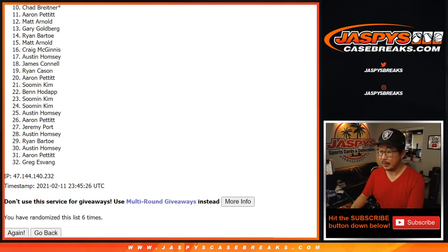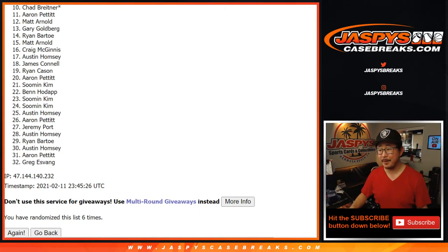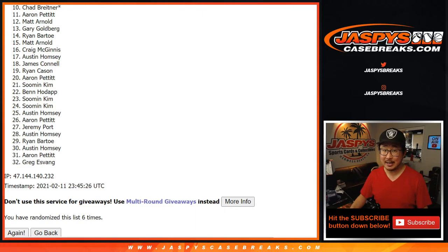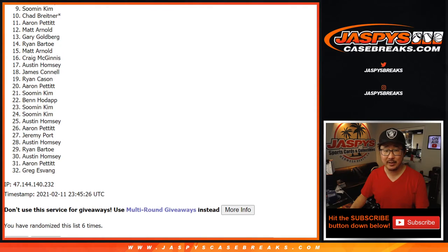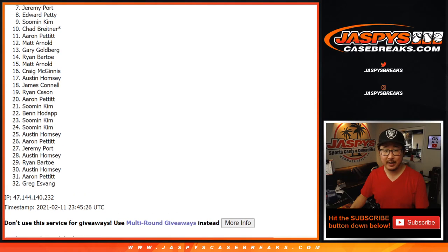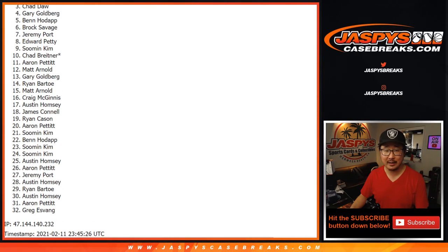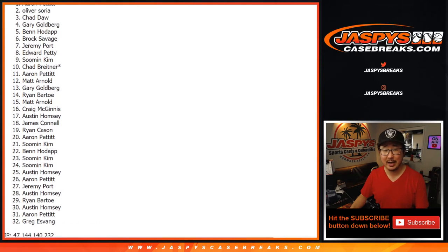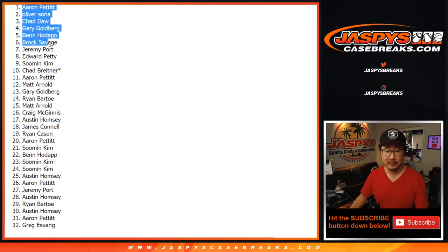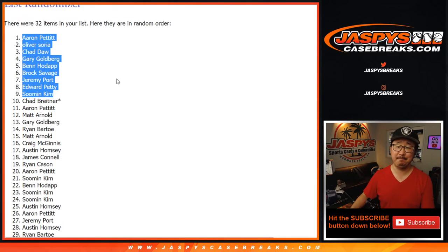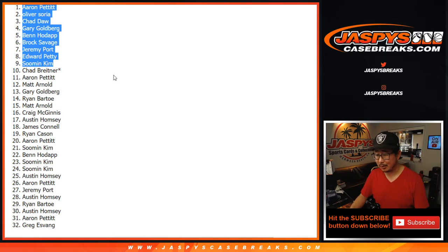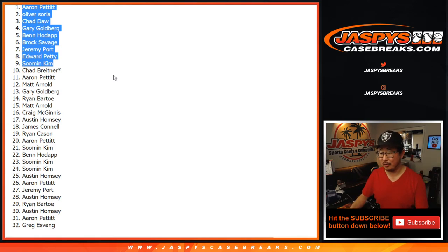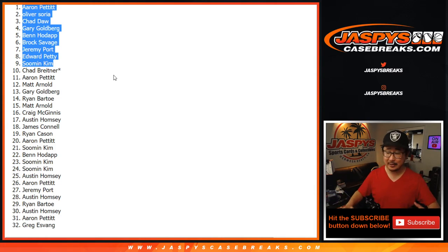In fact, we have to do one more of these. If you feel like giving it another shot, go for it. Jaspy's Case Breaks.com. Congrats to the top nine. You're in Panini One Football, the one that's on the site. It's going to be Sumin, Edward, Jeremy, Brock, Ben, Gary, Chad, Oliver, and Aaron. The nine of you are in. We'll put like Optic One next to your name or something like that just so you know where you won this, in case you buy a spot straight up or in case you win another spot, you can keep track.